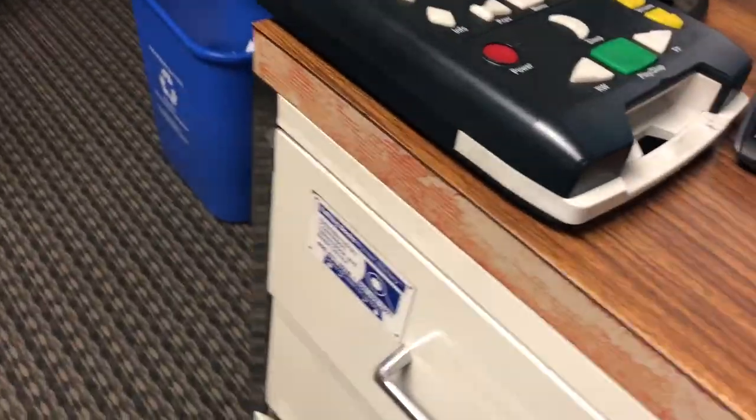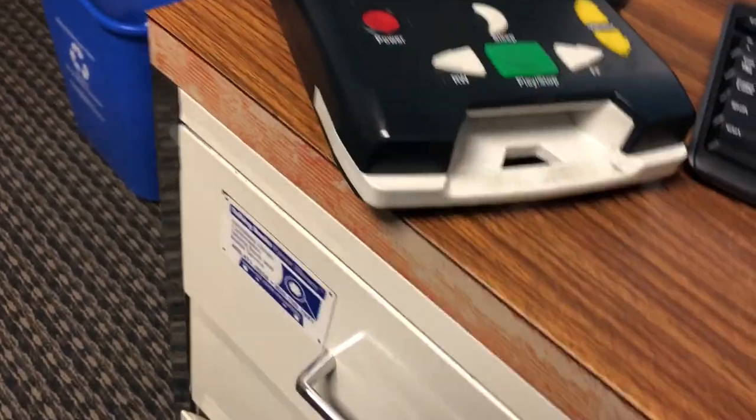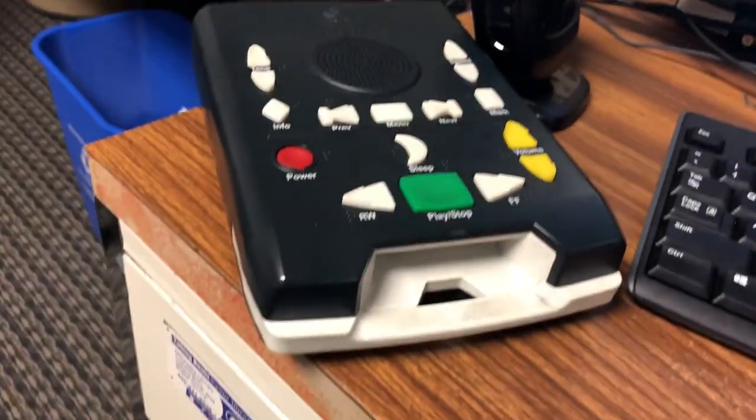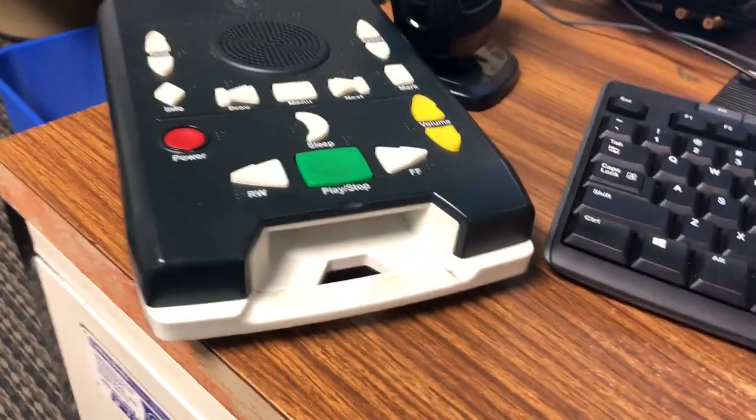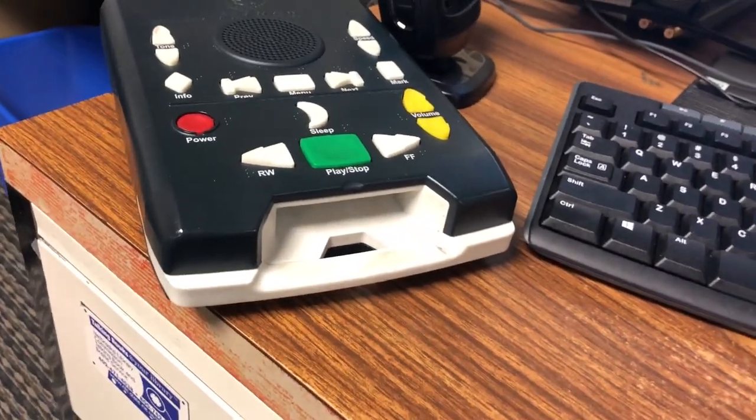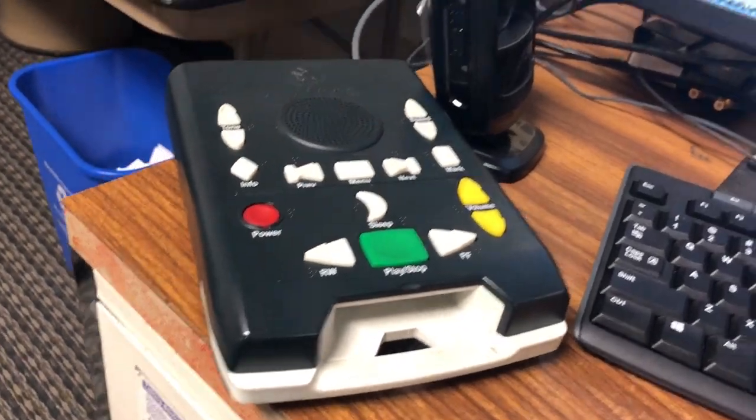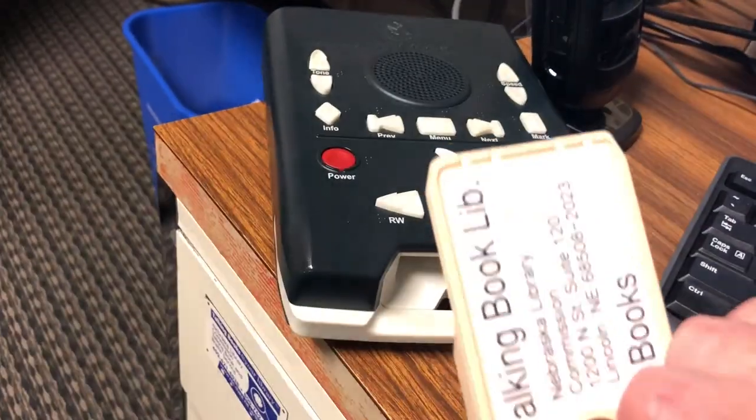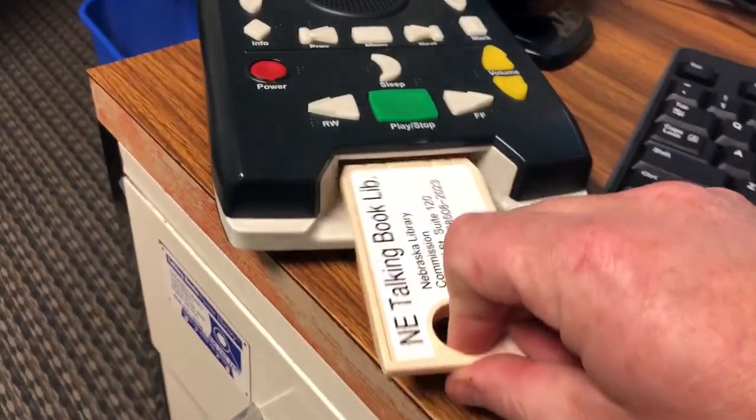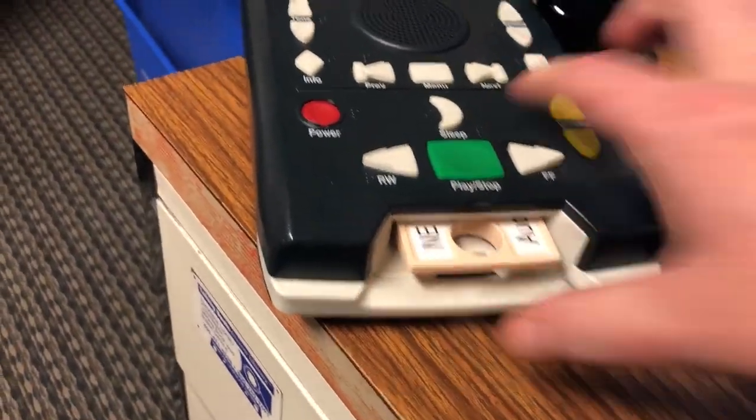And in fact, we can test it out here. I've run a machine over. When a patron receives this, they would simply turn their machine on. Player on. Press any button to learn about its function. And take this cartridge and put it in.